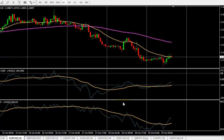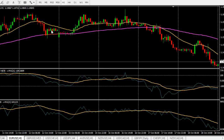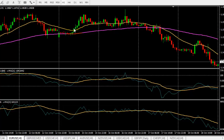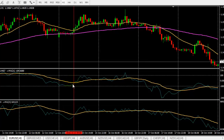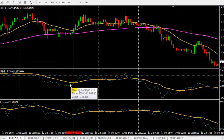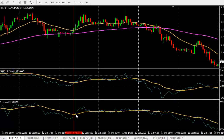Now the strategy is: the first condition is, if you want to buy, price should cross and close above these two moving averages. This is the first condition — price from below crosses these moving averages and closes above them. By that time, this CCI line should cross its moving average from the bottom, and this OBV line also should cross its moving average from the bottom.